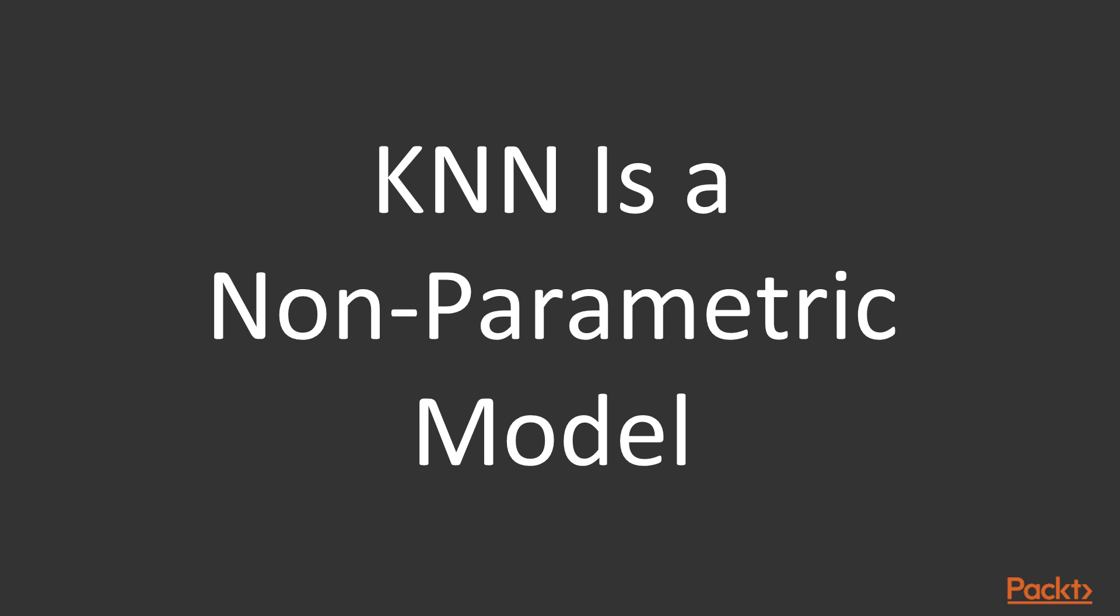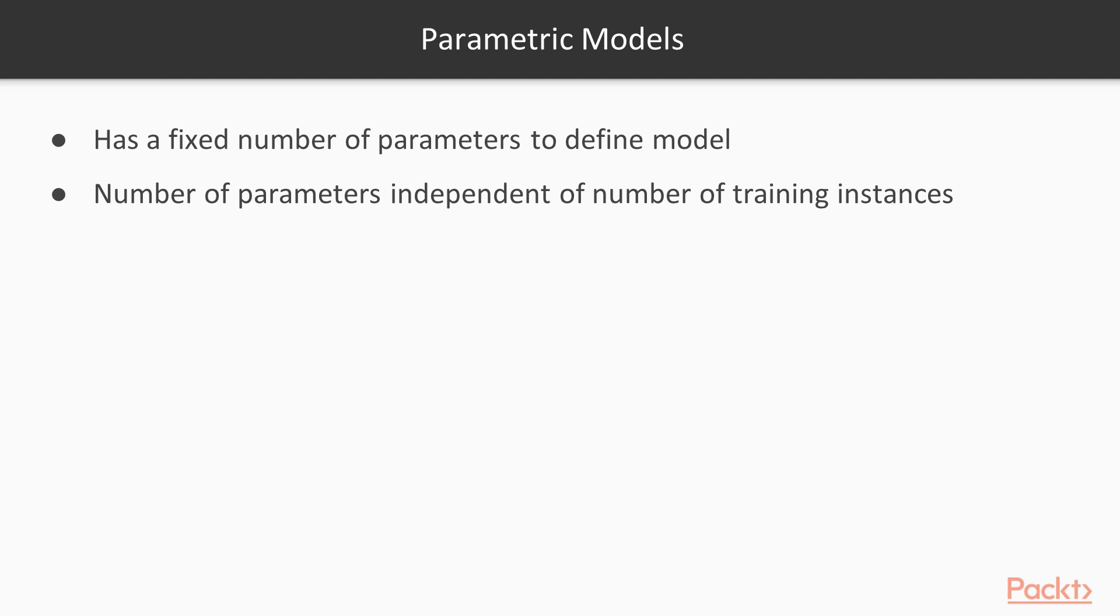In contrast to most of the other models that we'll discuss, K-N-N is a nonparametric model. A parametric model uses a fixed number of parameters, or coefficients, to define the model that summarises the data. The number of parameters is independent of the number of training instances.